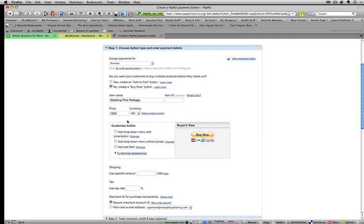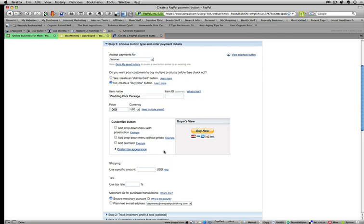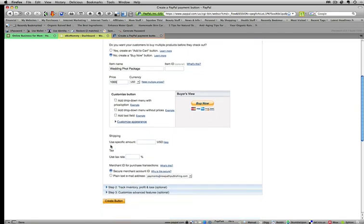There are some customized things that you can do here. You can add a drop down menu with and without additional price increases, add a text field to it. But today I'm just going to show you the basic button that we're going to use.